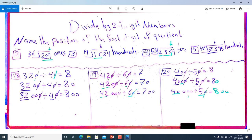From problem 9, we have 420 divided by 60. We also have a zero on each side, so we remove them and divide 42 by 6, which is 7. For 4200 divided by 60: we remove one zero from each side, 42 divided by 6 is 7, and we bring down the remaining zero — that gives 70. For 42000 divided by 60: we remove one zero from each side, 42 divided by 6 is 7, and we have two zeros remaining, giving 700.